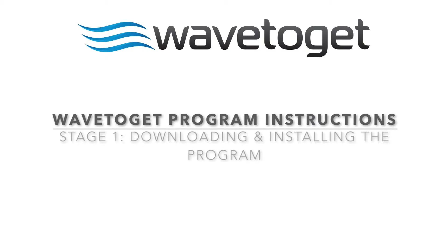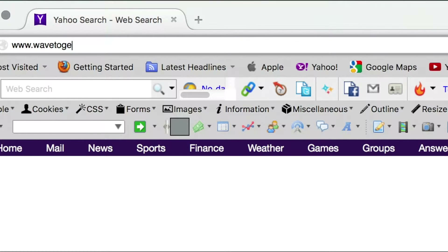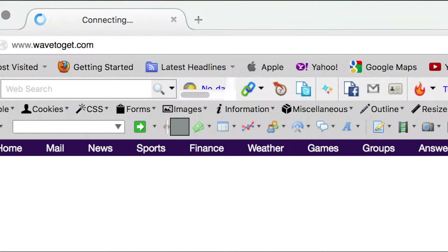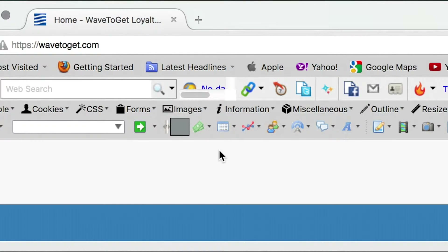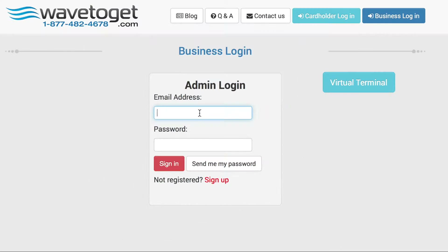Wave2Get Program Instructions. Stage 1 – Downloading and Installing the Program. Visit the Wave2Get website at wavetoget.com and click Business Login.